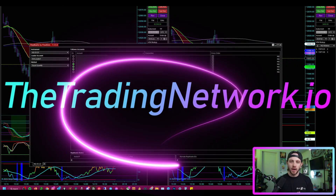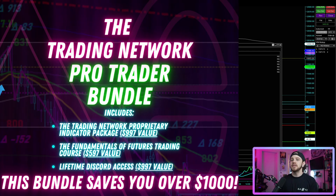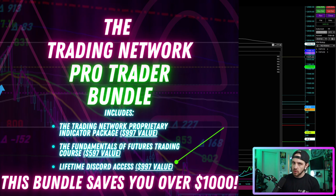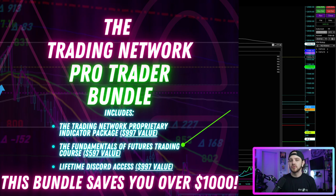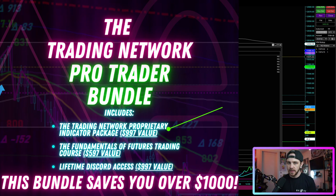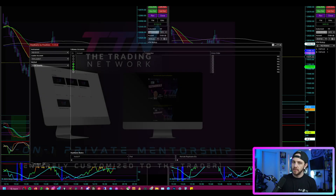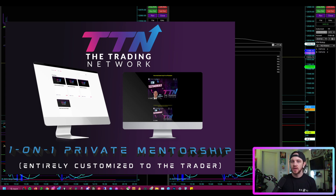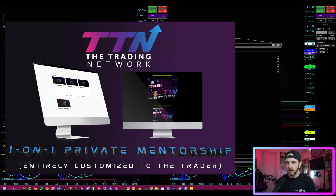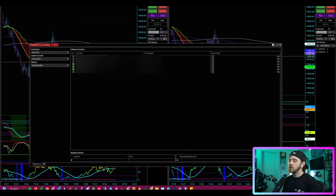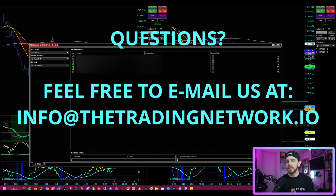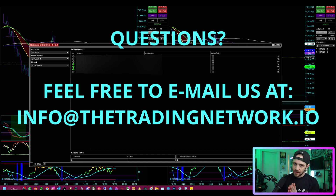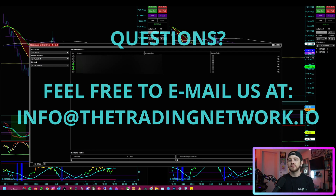If you want to learn more about what we do at The Trading Network, check out our website thetradingnetwork.io. There you can purchase the TTN Pro Trader Bundle, which includes lifetime access to our private Discord with live trading streams Monday through Friday at 9:30 AM Eastern, the Fundamentals of Futures Trading course, and our proprietary indicator package. I also offer one-on-one mentorship for a more tailored experience. Drop a comment or email info@thetradingnetwork.io with any questions.